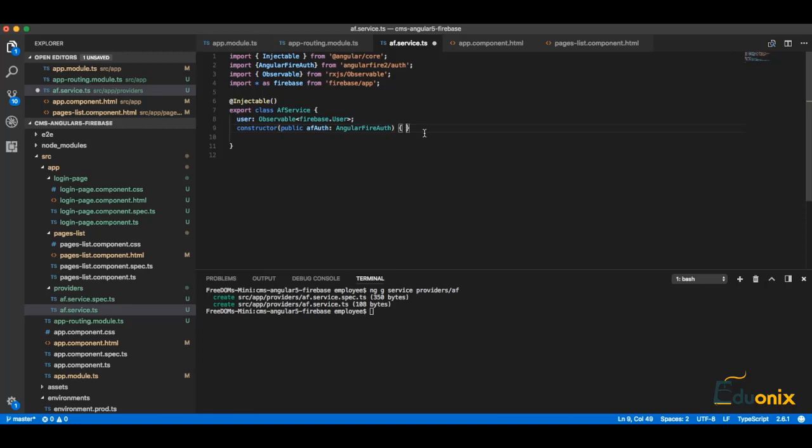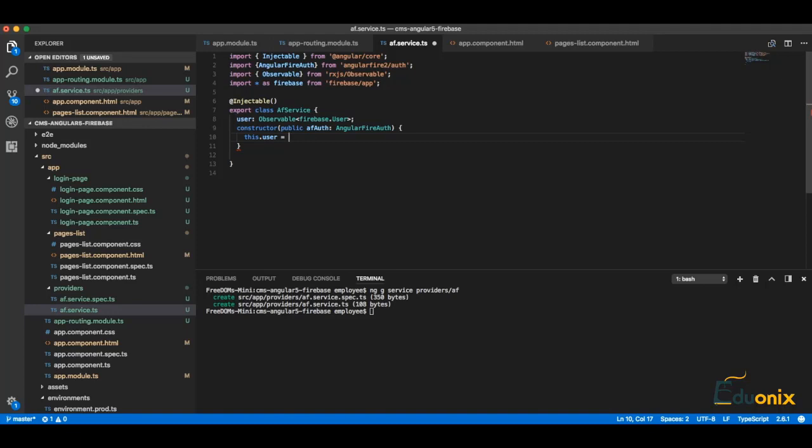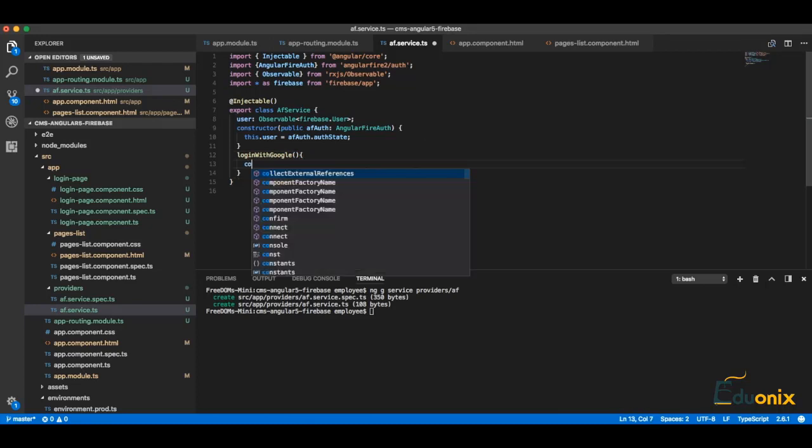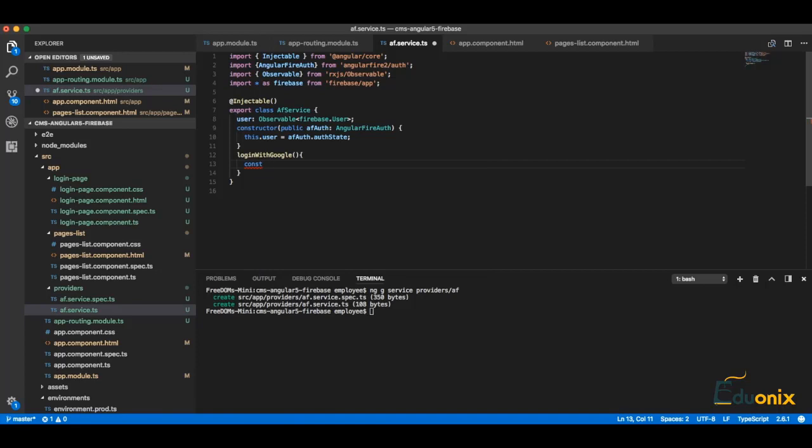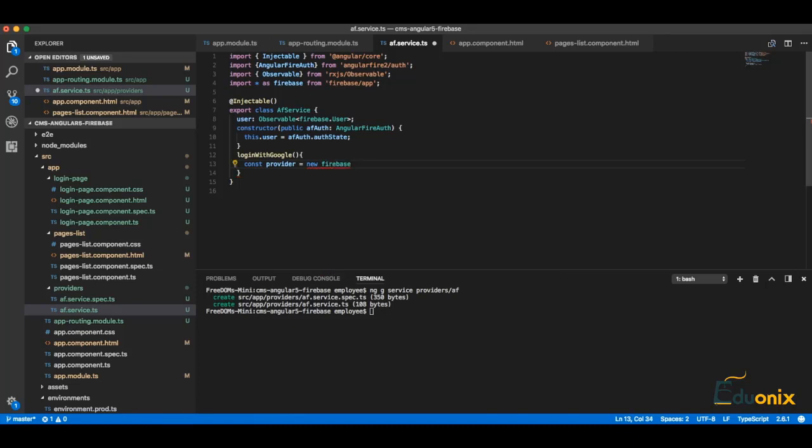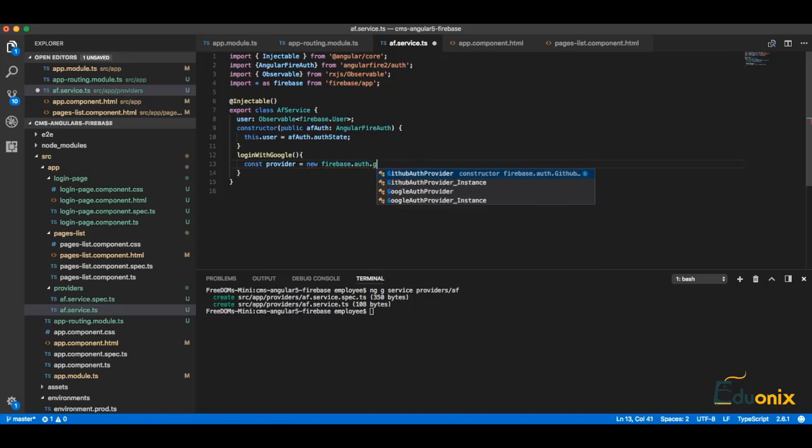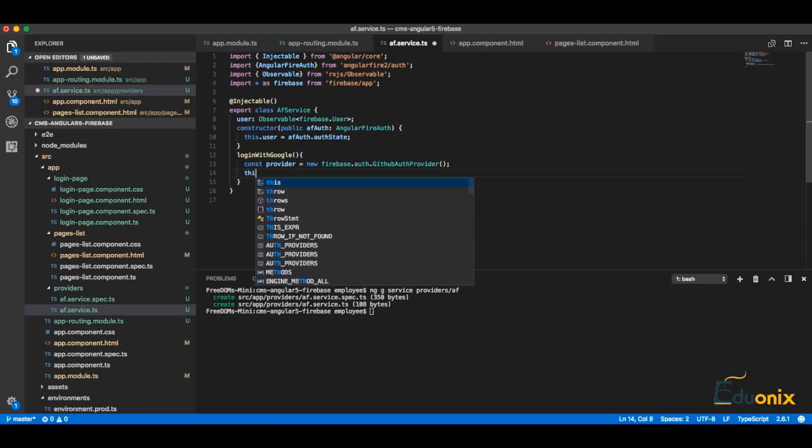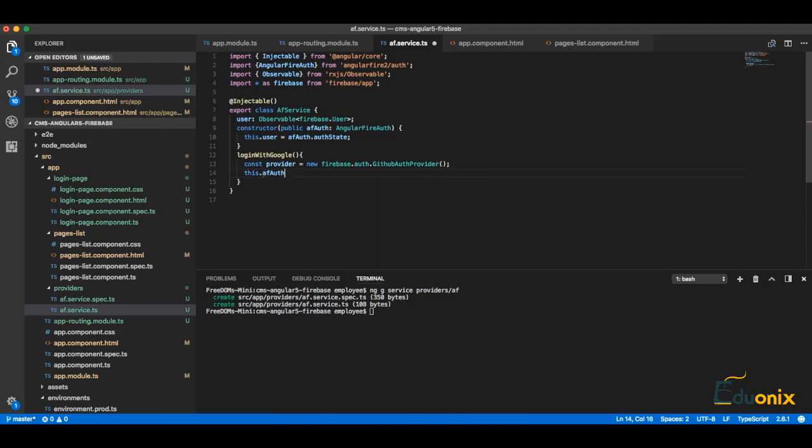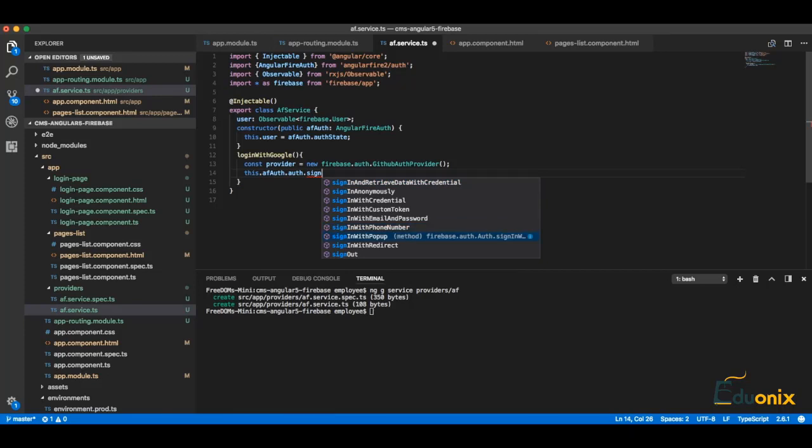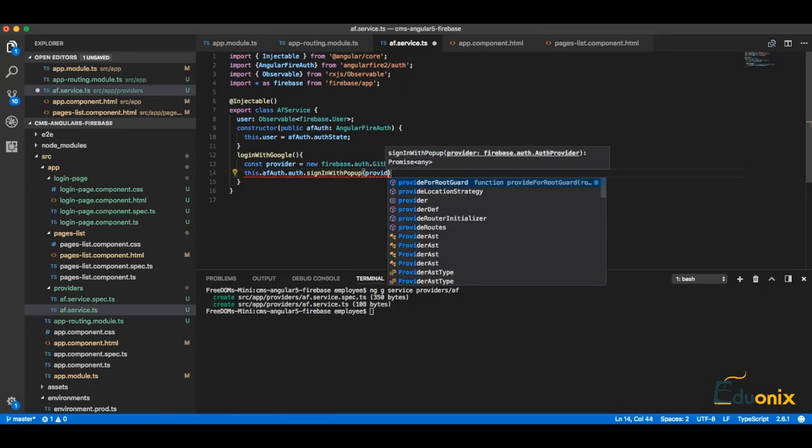And here we are adding this user equal to of auth auth state. Also we can create a function login with Google, and here we can do a const host provider which is equal to new Firebase auth Google auth provider, and here we are doing this of auth auth sign in with popup and provider.